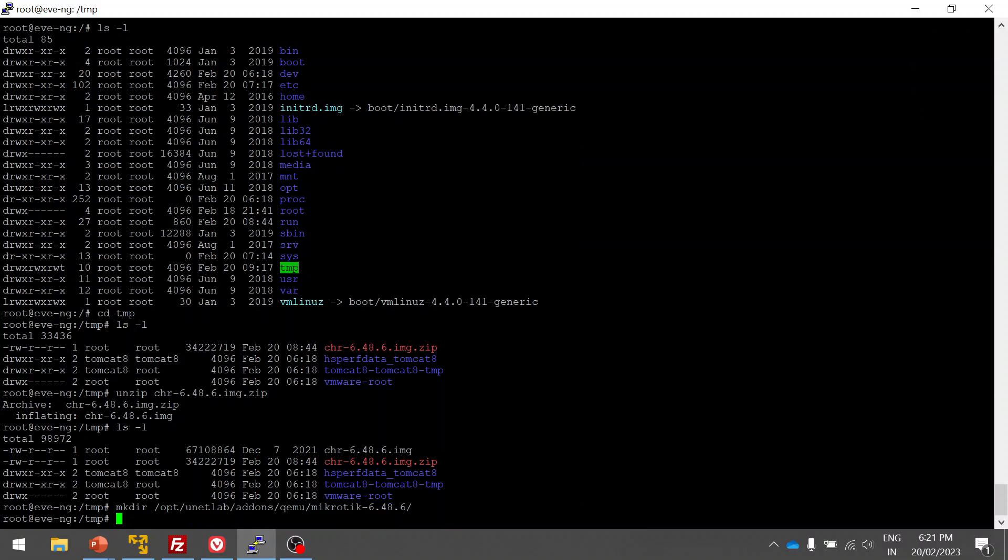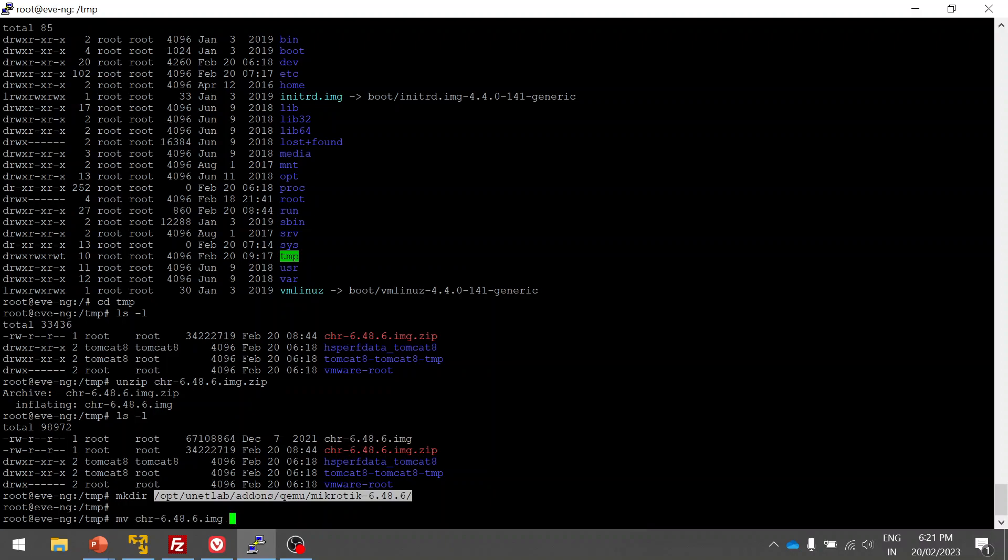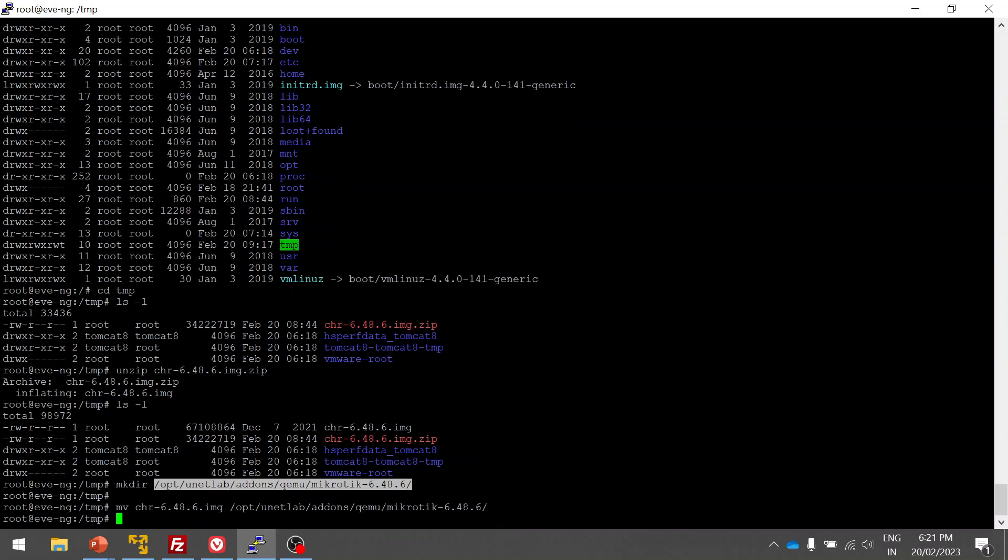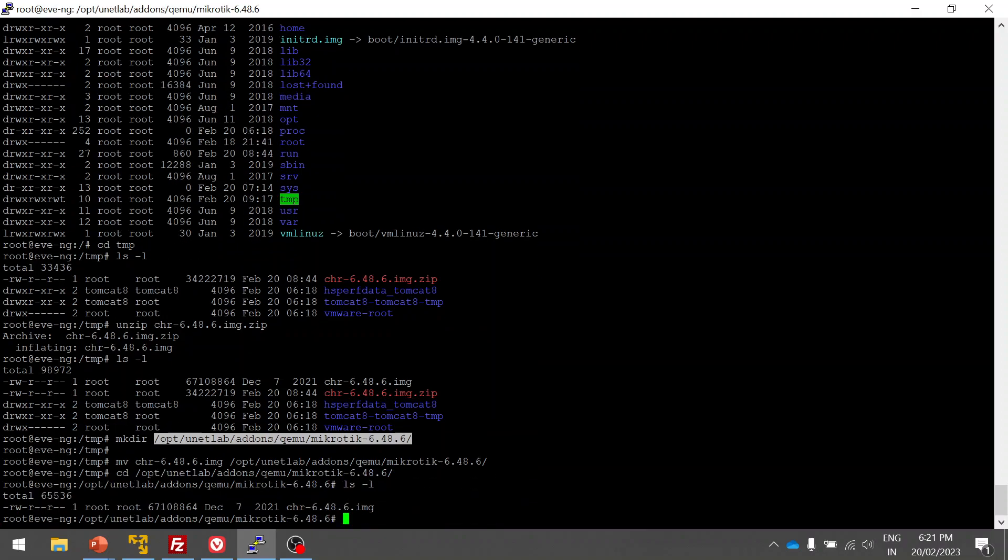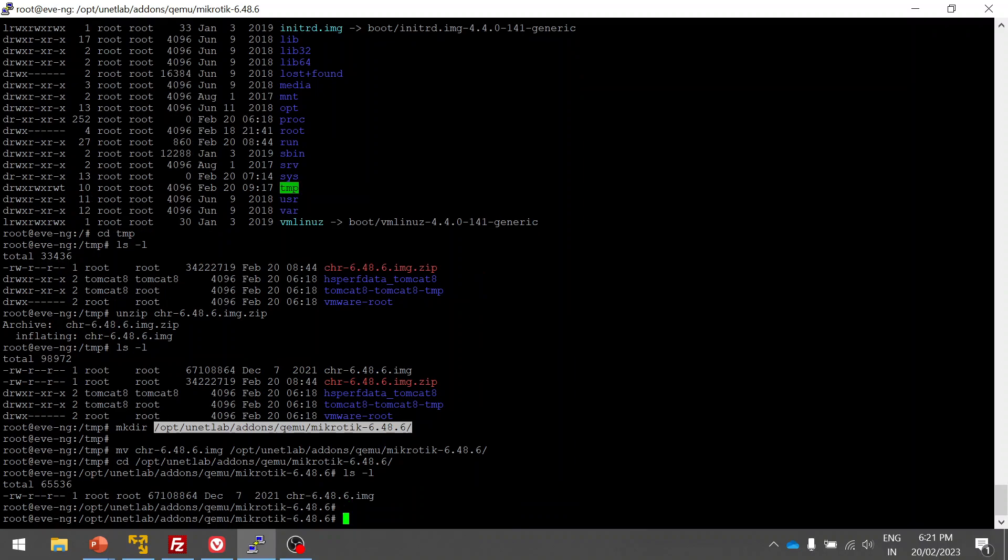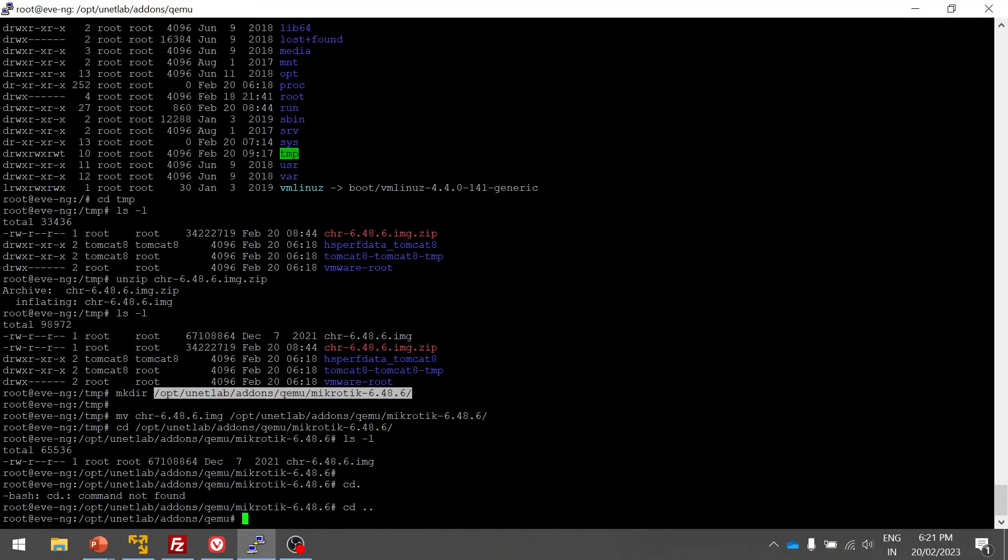I have created it. Now I'm going to move this .img MikroTik image to this folder using the mv command. Click on the folder, that's it. Now it will be moved to this particular path. It is done. In the meanwhile, let me fix the permission.